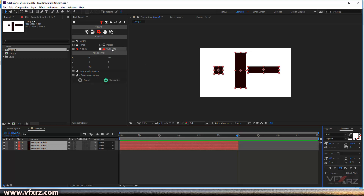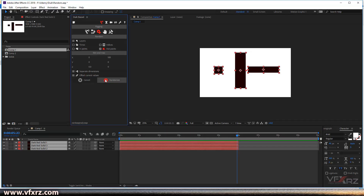Next is Out Point. If you select Out Point and click Randomize, as you can see it randomly sets the end area for your layers. Very good.